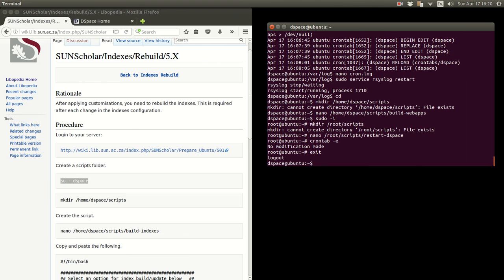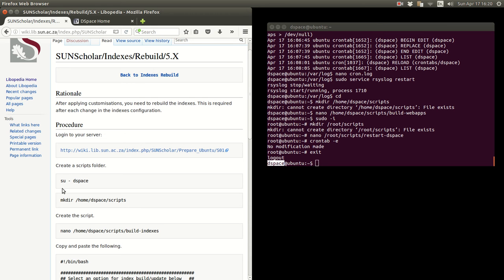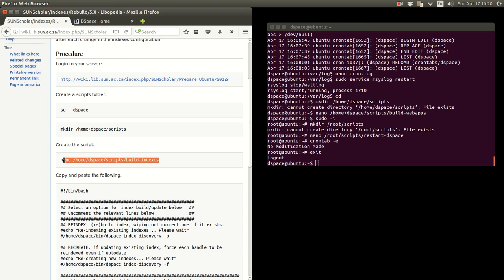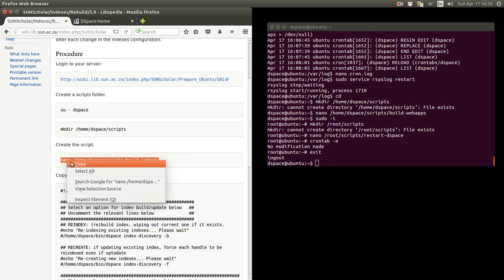Now we must make sure we are the, this must be run as the DSpace user. So to become a DSpace user, I'm just going to exit and there you can see I'm a DSpace user. If you have logged in as some other user, you must type that to become a DSpace user. You type that to create the scripts folder which we've already done with other procedures.